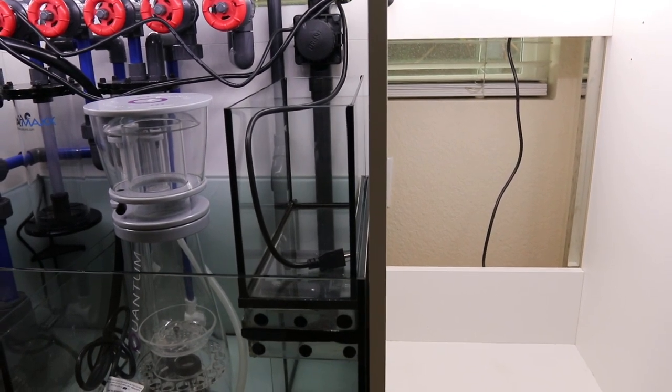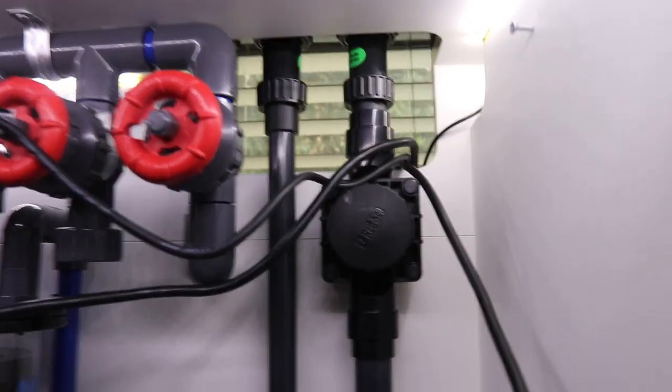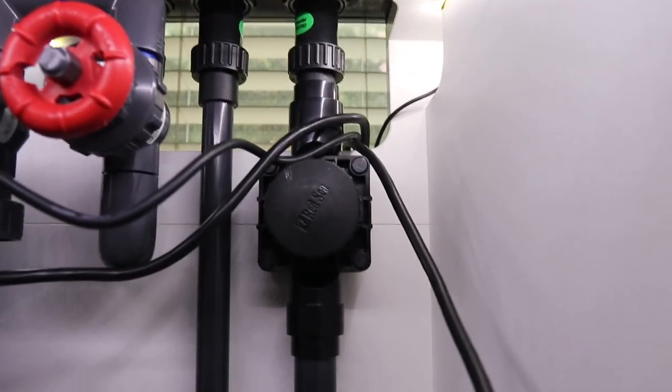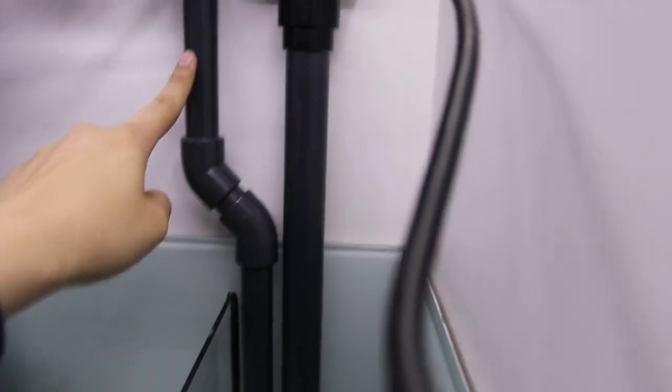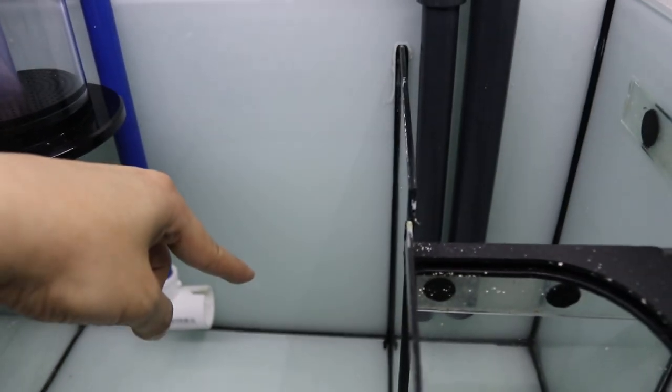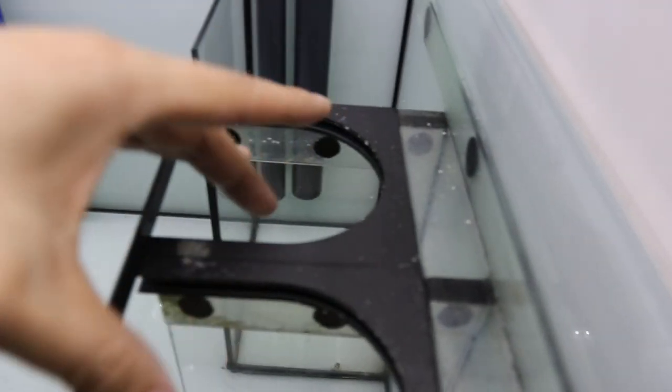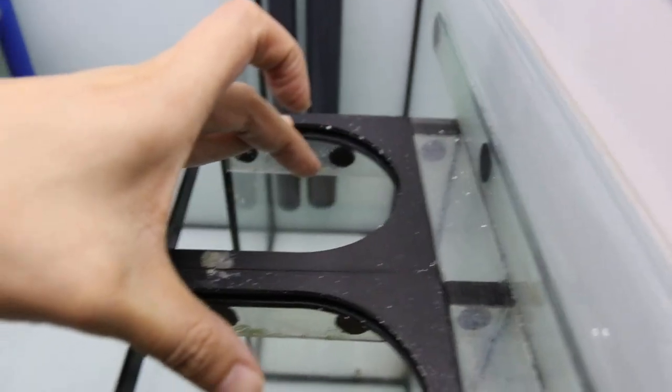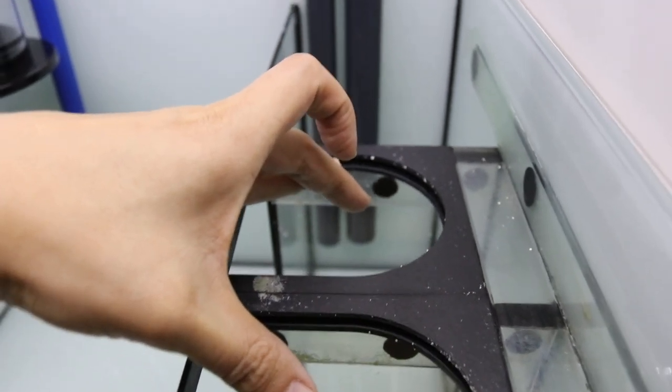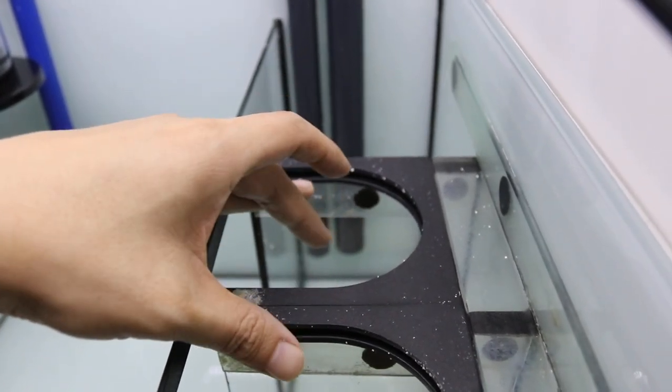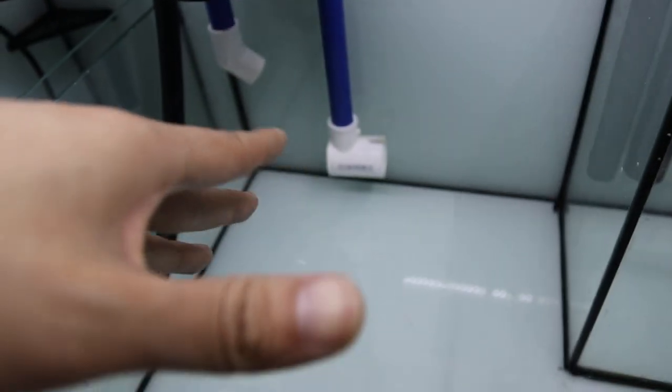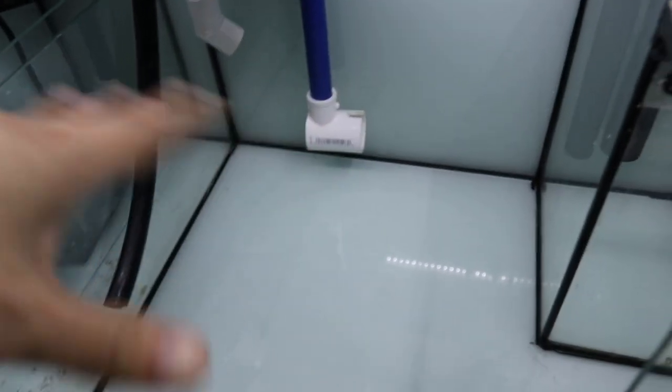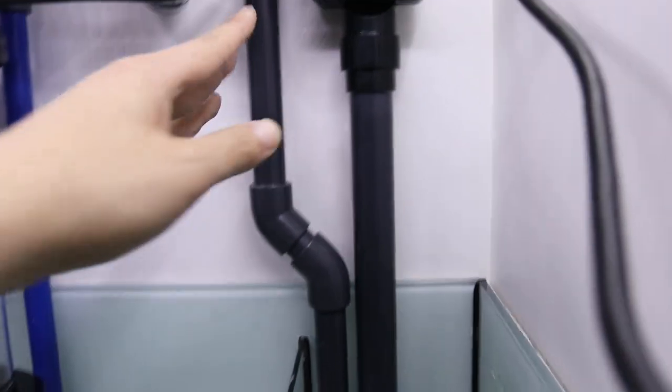Here's a better view of the two drain pipes. I originally had this drain pipe going into this section right here, but in reality it should have been going into this section where all of the drainage goes through. This first chamber should have two filter socks right here filtering out all of the detritus and gunk before that water goes into the refugium area.